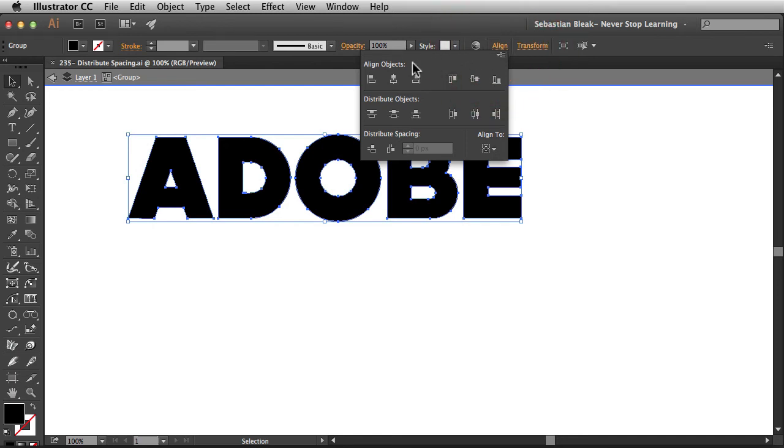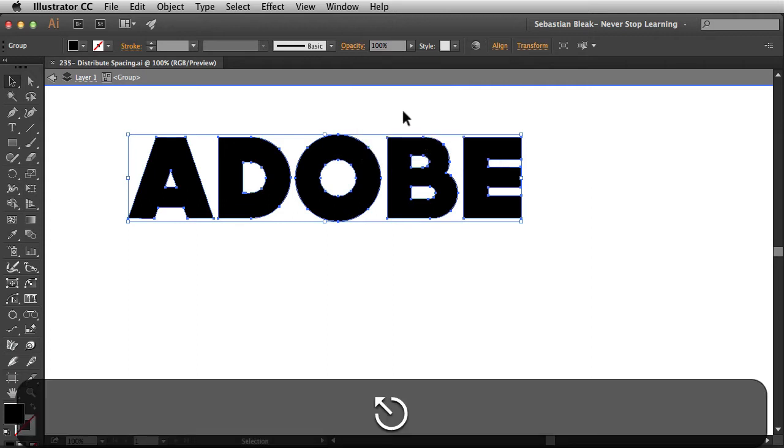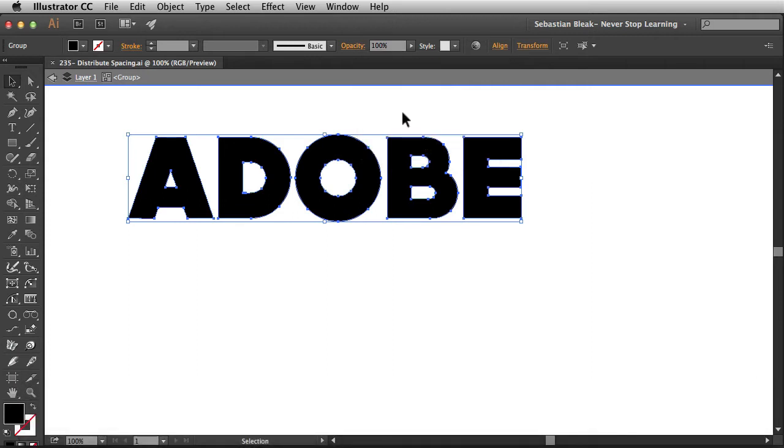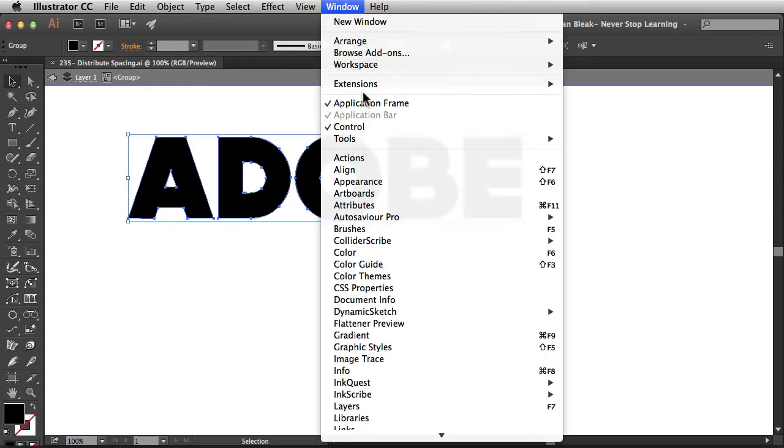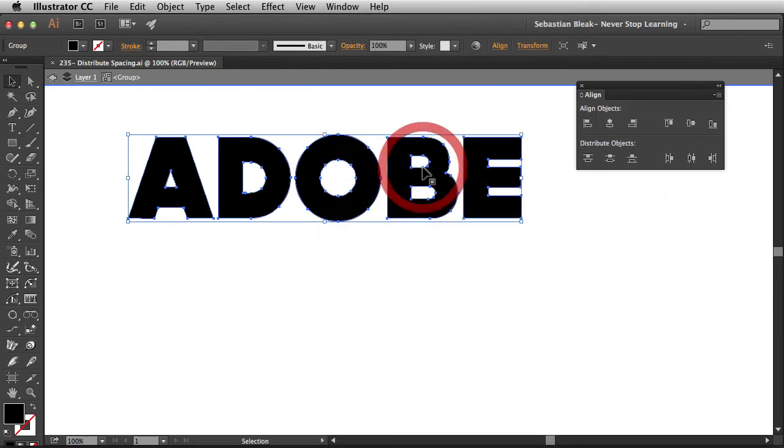So we see Align to Objects, Distribute Objects, and Distribute Spacing. Alright, I'm going to hit Escape to get out of that. Another way to work is going into the Window menu, scrolling down to find Align, and when you click on that it's going to bring up the Align panel for you.